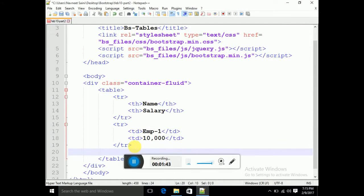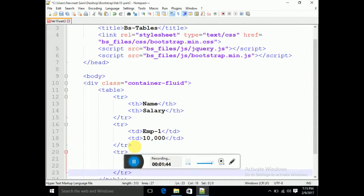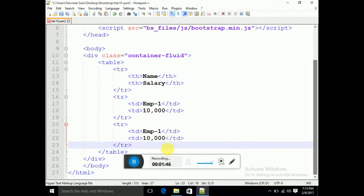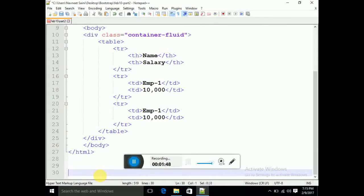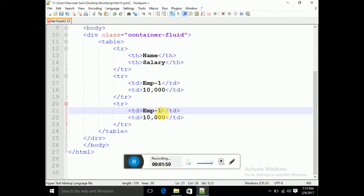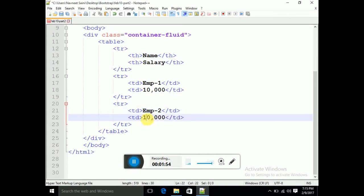Again I will create another tr row. Now that I have a second row created, I will change the employee name. I will give it Employee2 and I will give the salary 20,000.